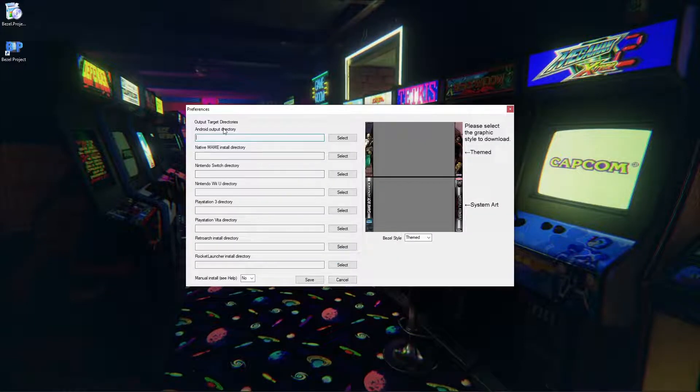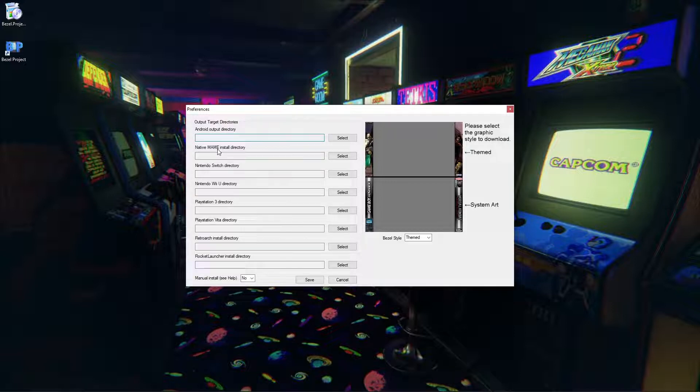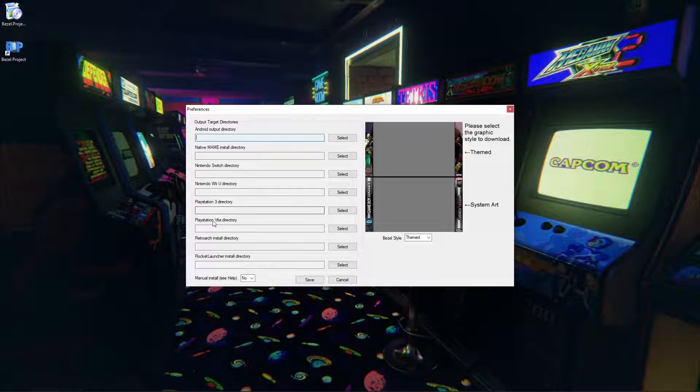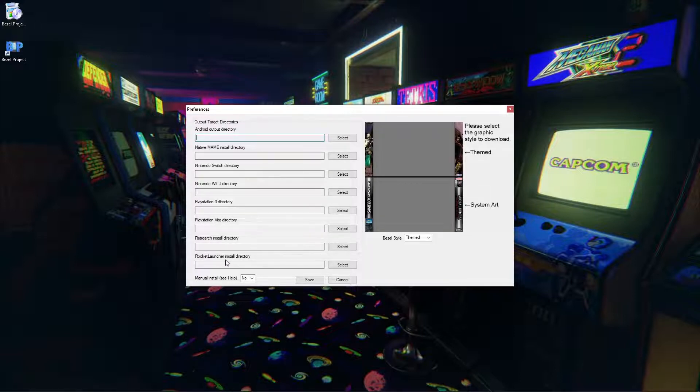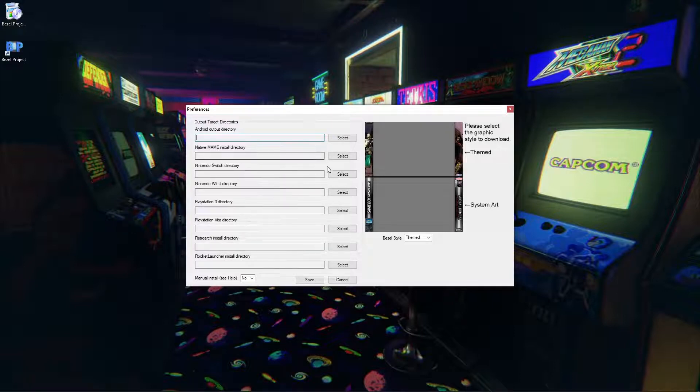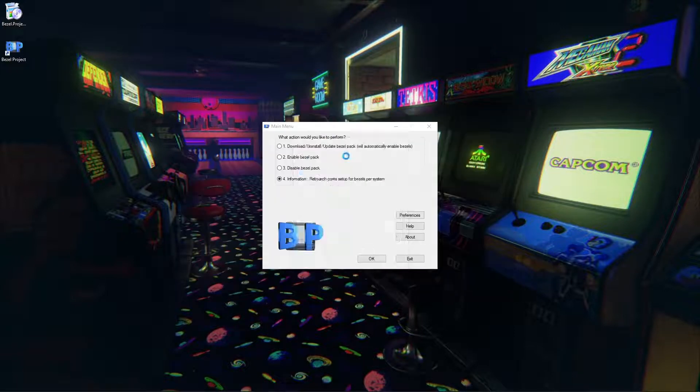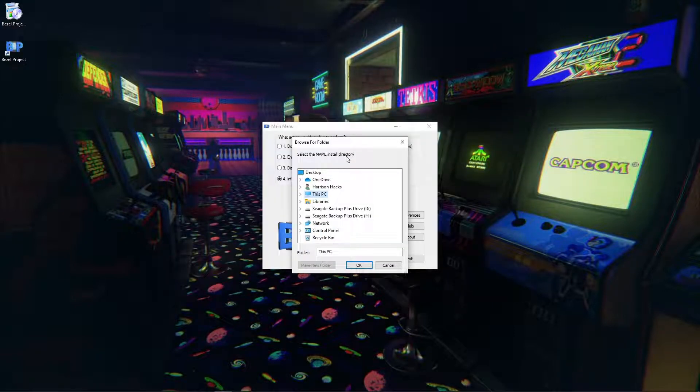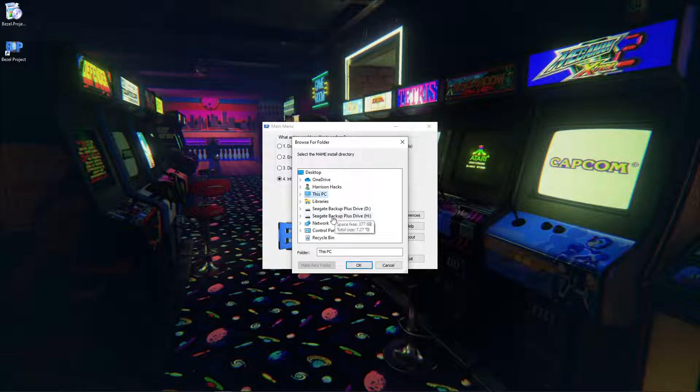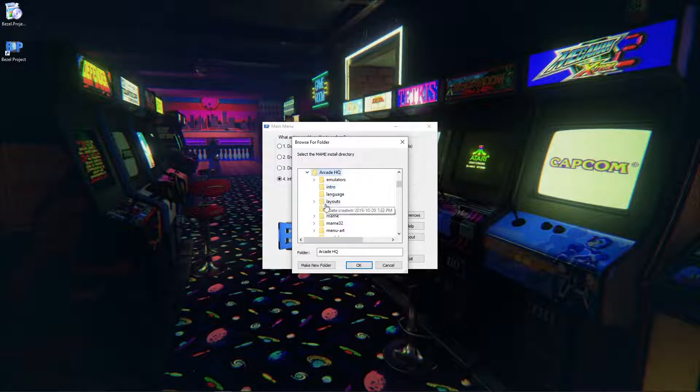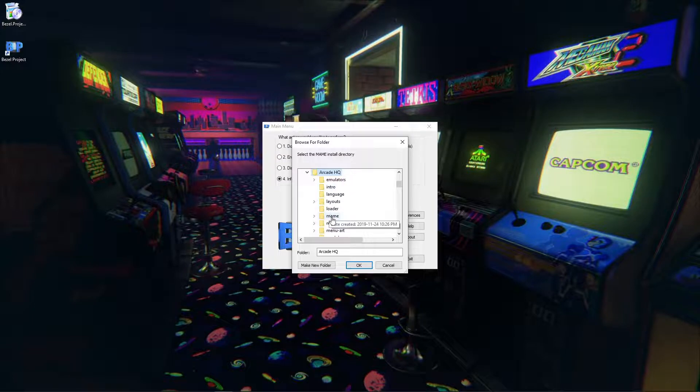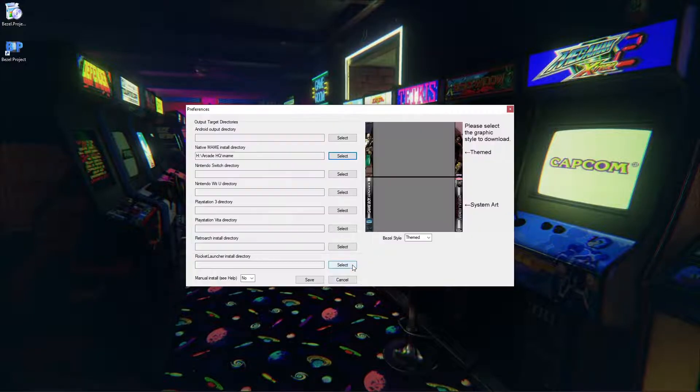If you're using Android, a native MAME install which is what we'll be focusing on today, there's also Switch, Wii U, PS3, Vita if you have RetroArch installed, or Rocket Launcher. So I'm going to set my MAME install directory and I'm using my ArcadeHQ build. That's where I have my MAME so I'm going to go to H, ArcadeHQ, hit MAME, hit OK.